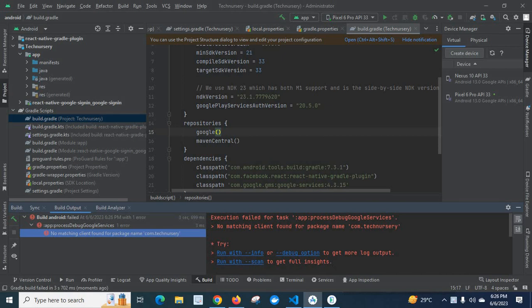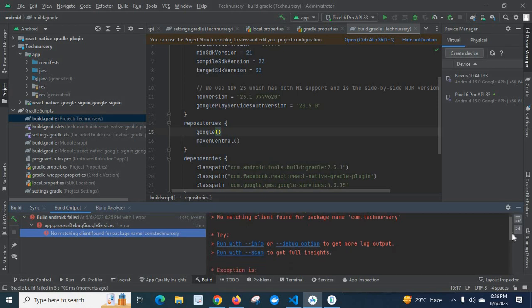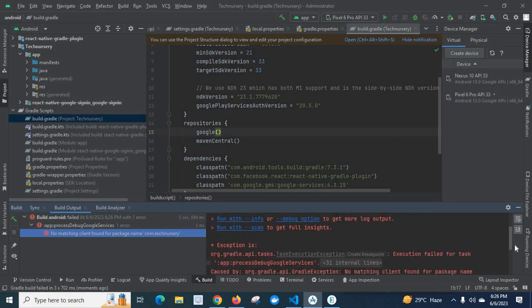Execution failed for task app, process debug, Google services. No matching client found for package and com.recognizory. That is the error.